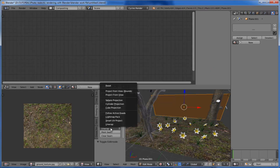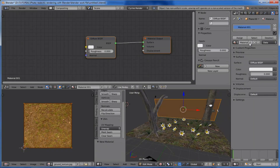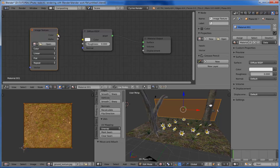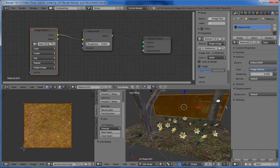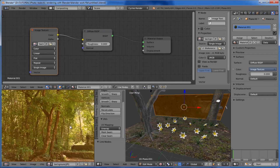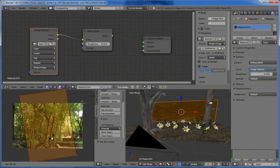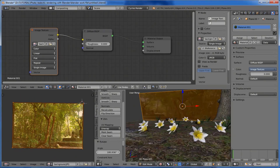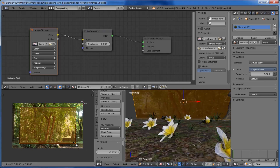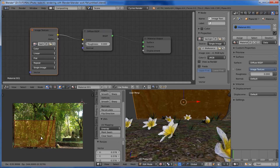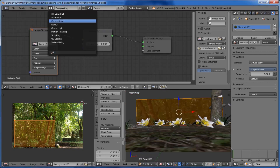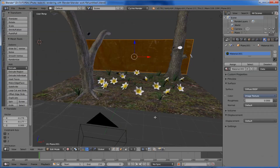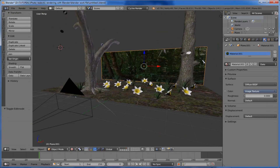Next we need to put our background texture. Select the background plane, change to edit mode and unwrap it. Apply a new material, add an image texture, connect it to the color, and choose our background image. In the UV editor, load the background image and rotate the UV by 180 degrees, then scale the UV to select the portion we need. Back to the default view — all texturings are complete.